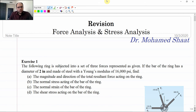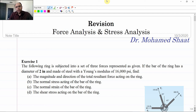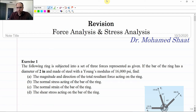Hello everyone, welcome to the introduction to Mechanical Engineering and Industrial Engineering course, MEC-130. This is a revision for force analysis and stress analysis — two important topics that have been covered over the previous videos, which are two important subjects of mechanical design.